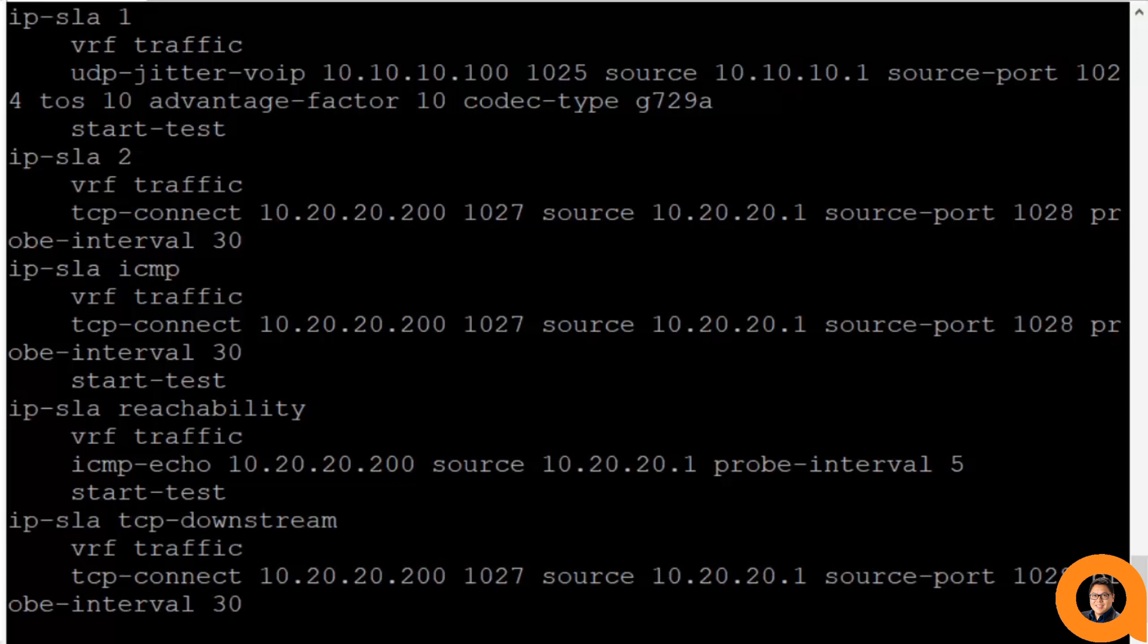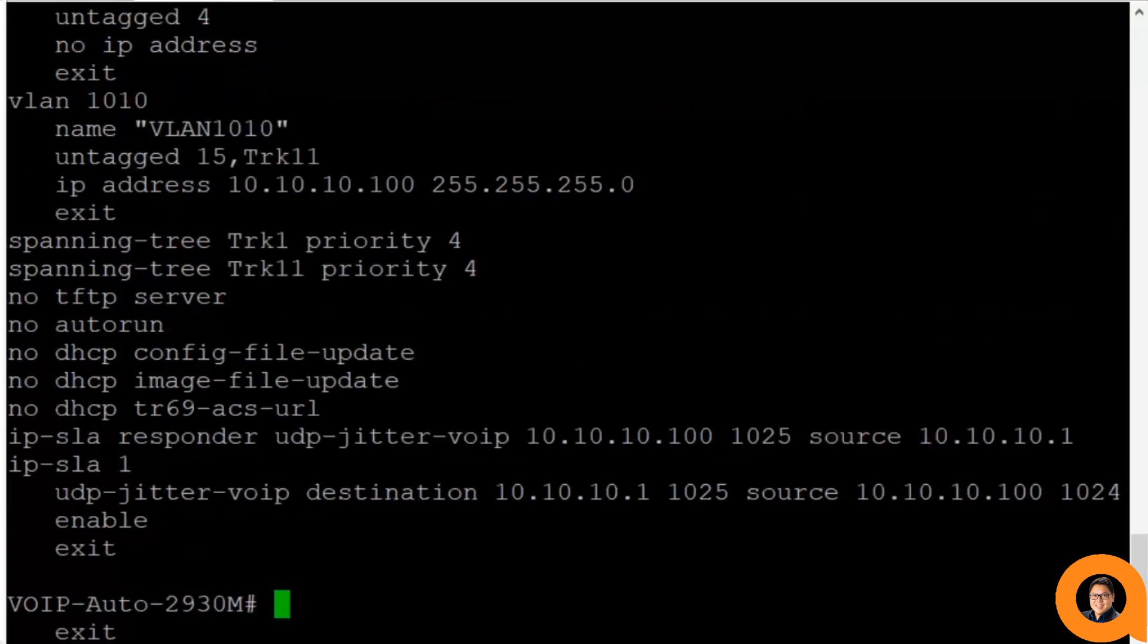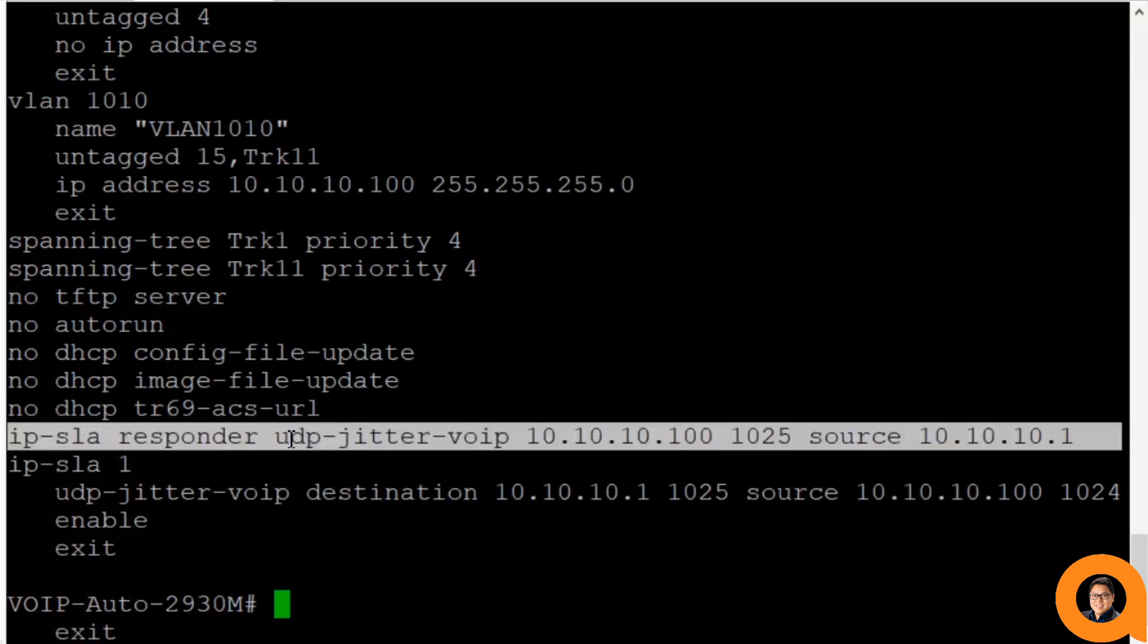I'll briefly show you what the responder code looks like on one of the AOS switch 2930 EMS I have downstream from that AOS CX device.